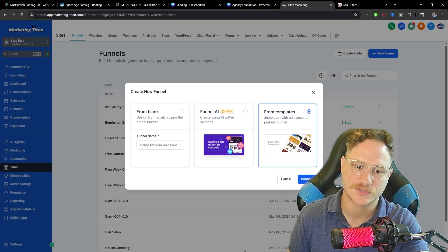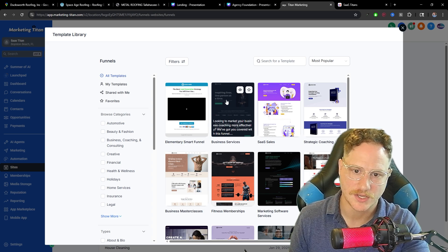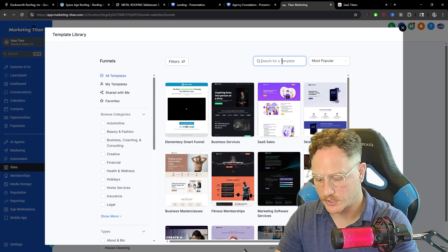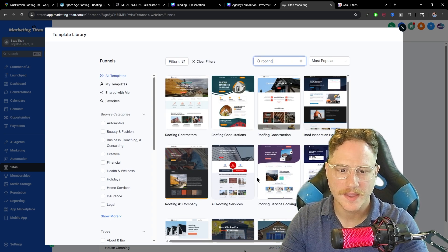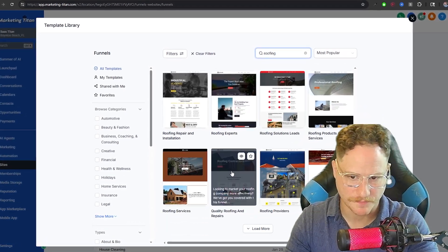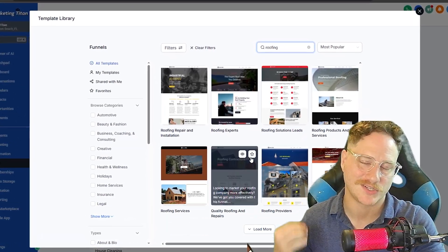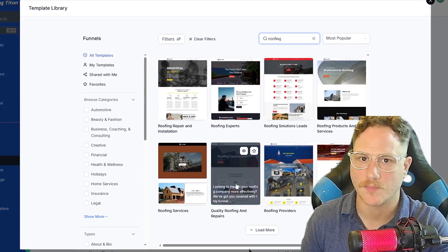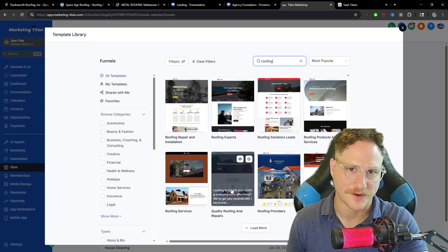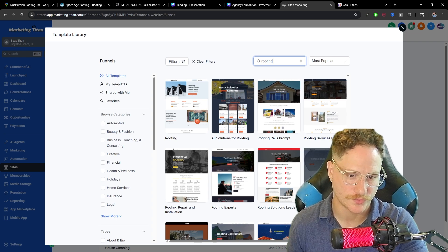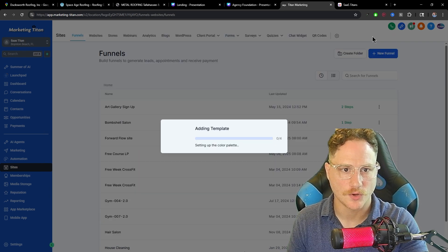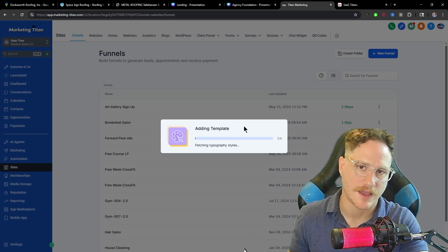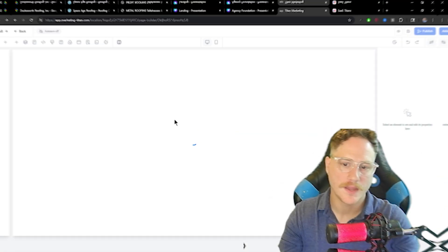For these templates, you can search any niche. Let's just stick with our roofing example. In here, you're going to have a ton of options to choose from, which these will be able to be plugged directly into your Go High Level account and you can set them up with a domain name very quickly. Since we're looking at more industrial roofing companies, let's check this one out. We just hit continue here and that's going to add that right into our library under the funnels tab.